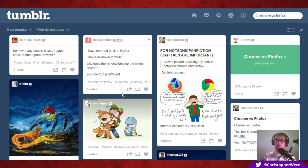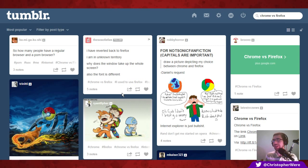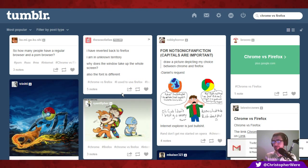If sandboxing is a big issue for you — and it is a big issue for me — Chromium might be the way to go. I would consider Google Chrome a last resort, though it does have some really good things going for it. And most of Google Chrome is still Chromium anyway — the majority of it is still open source.